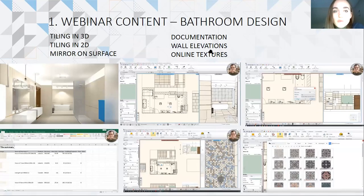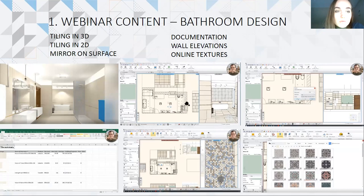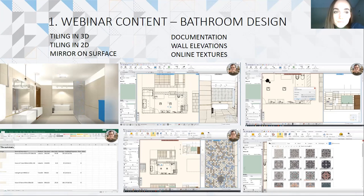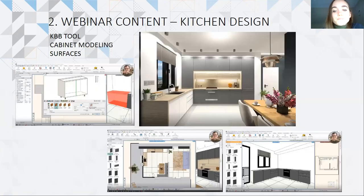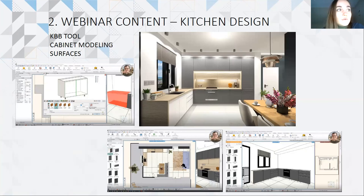Today we have two webinars coming up. We will first cover bathroom design — we'll open a project that is already done with furniture placed, then add tiling in 3D or 2D, create a mirror on the surface, and do wall elevations and documentation. Then we move to the second webinar: kitchen design, where we'll use the KBB tool to create cabinets, and I'll also show you how to create a kitchen quickly using the auto layout feature.